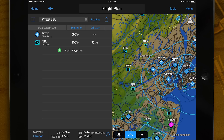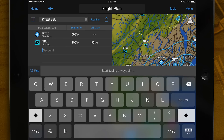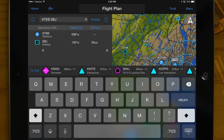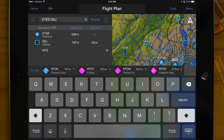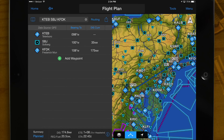As a flight plan is entered using add waypoint, fast find incorporates predictive logic to suggest airports and waypoints nearest the own ship or previous point in the flight plan. Simply tap the suggested airport or nav aid to add the waypoint to your flight plan.